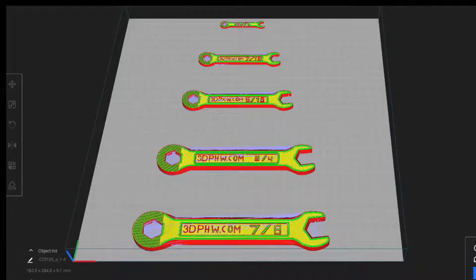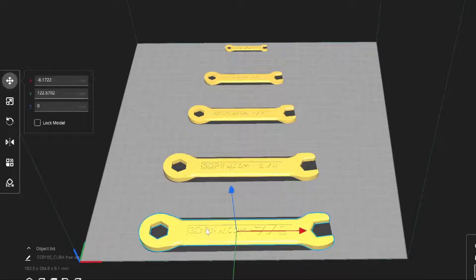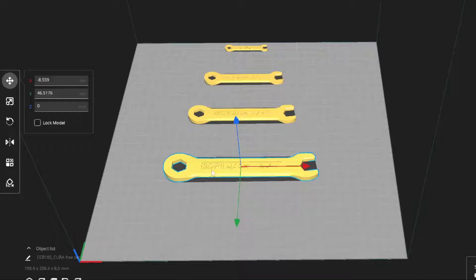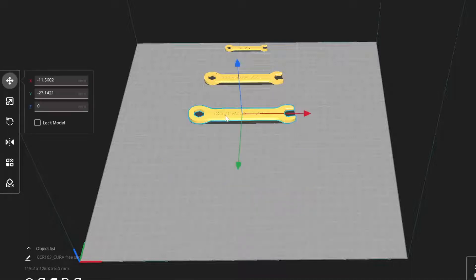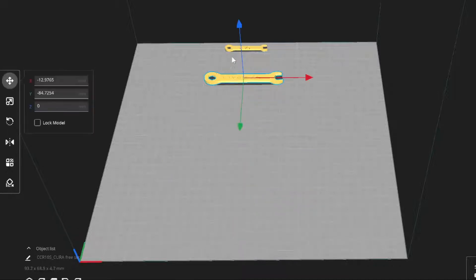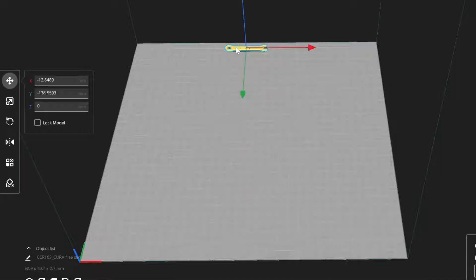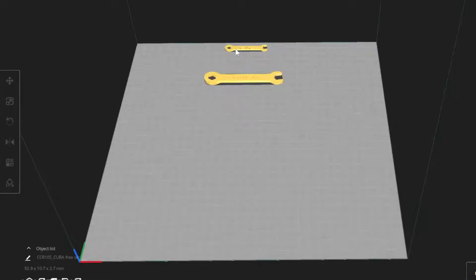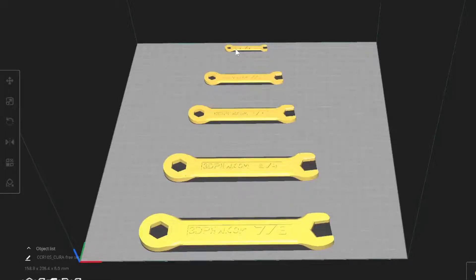To change the print order, simply delete the item you want to print first, then delete the one you want to print second, third, fourth, and so on. Then, if you're on a PC, press and hold the control button on your keyboard and tap the Z key the same number of times as the number of items you deleted.